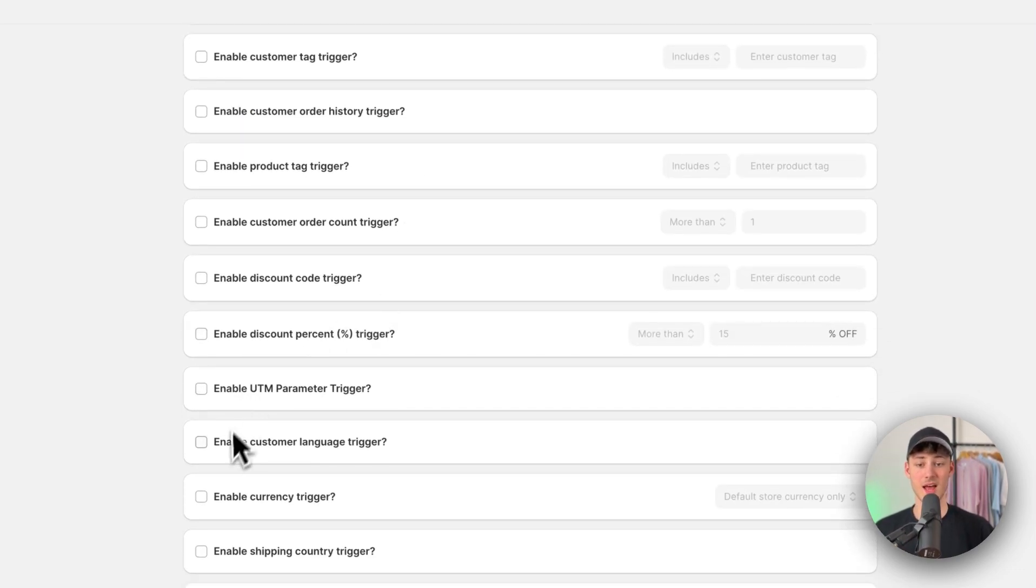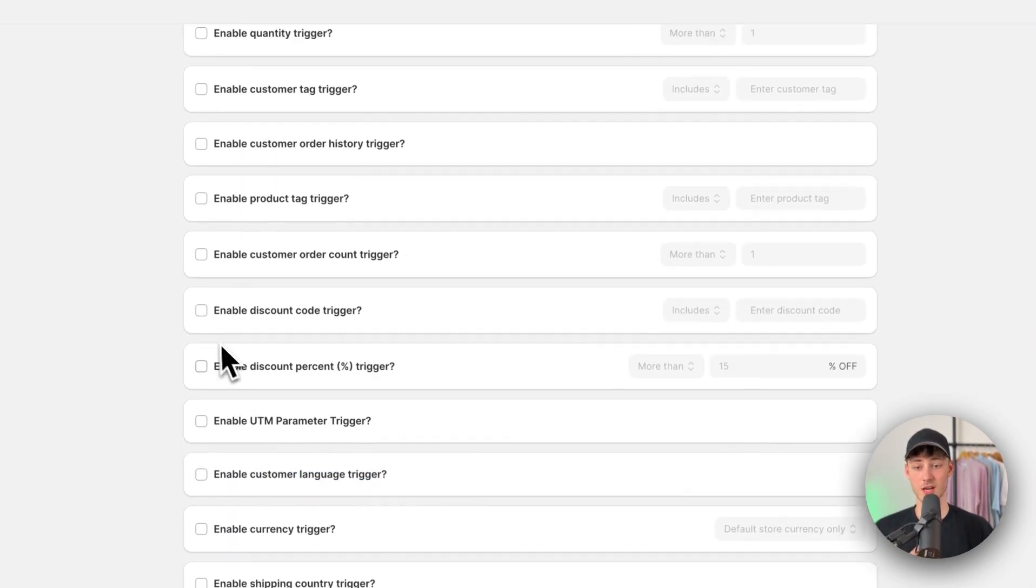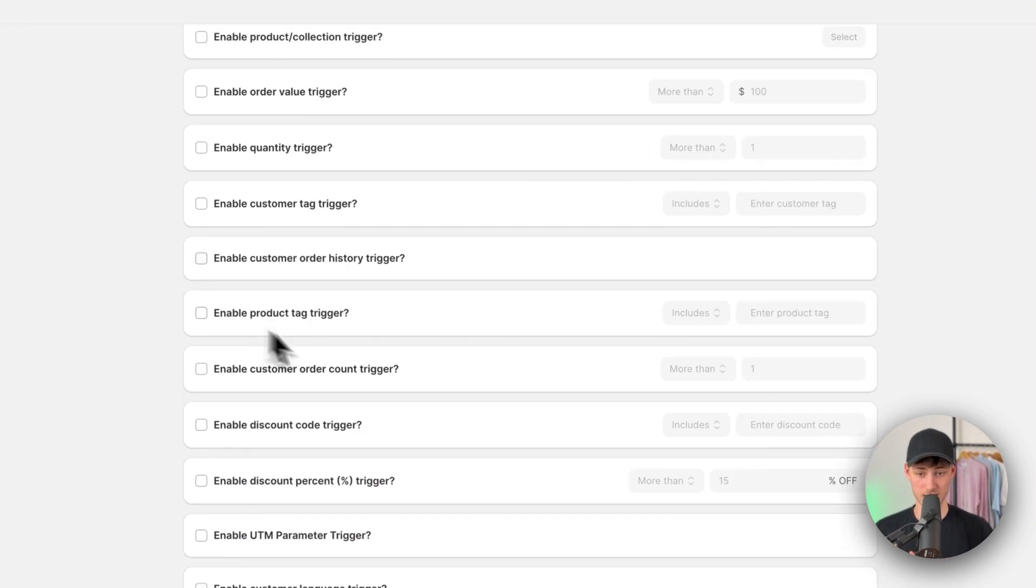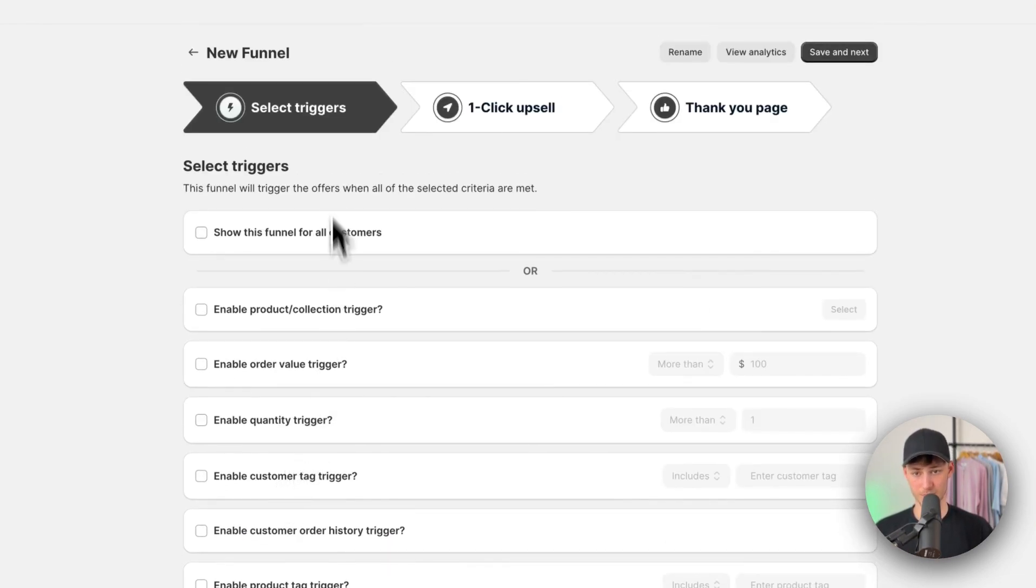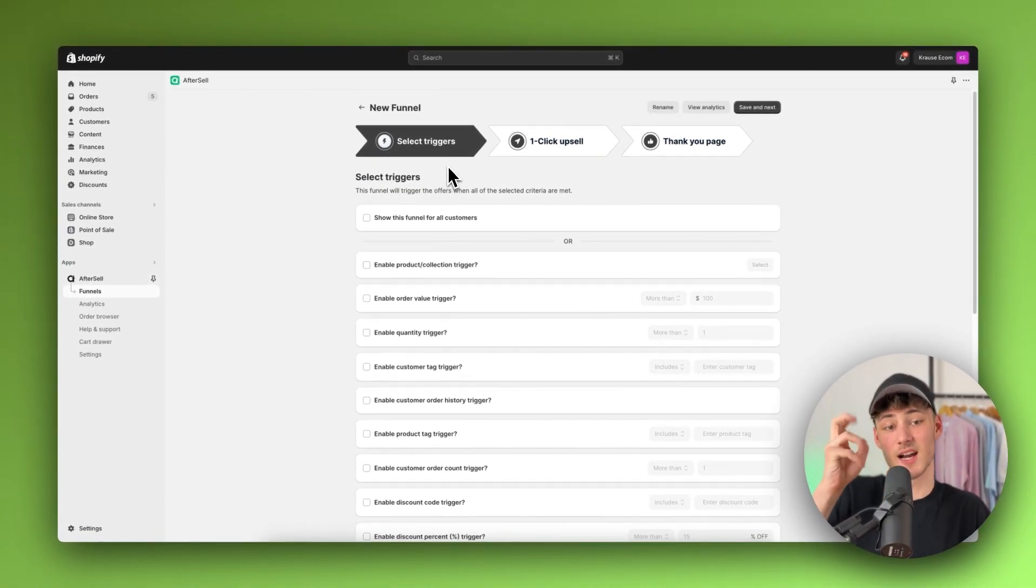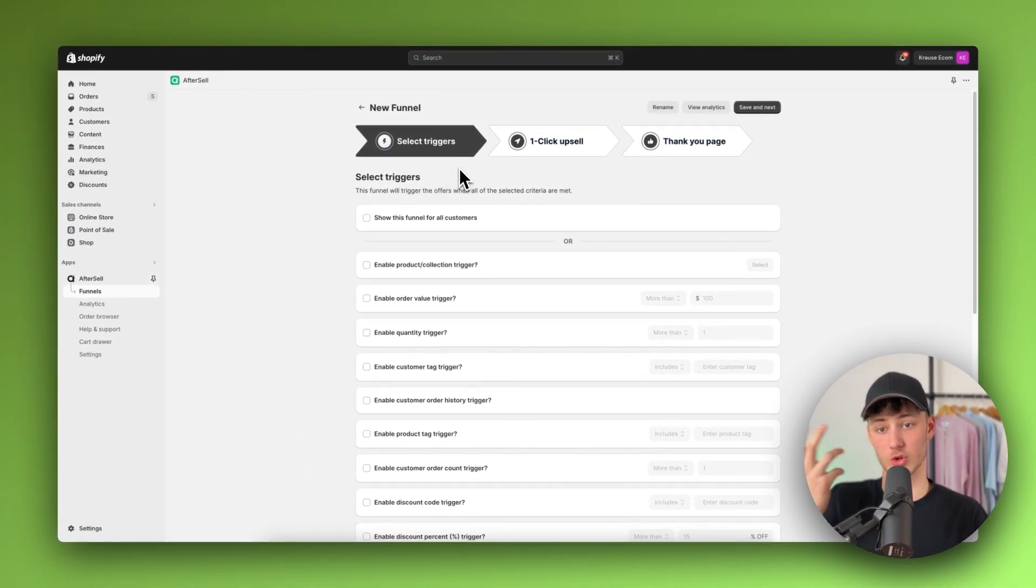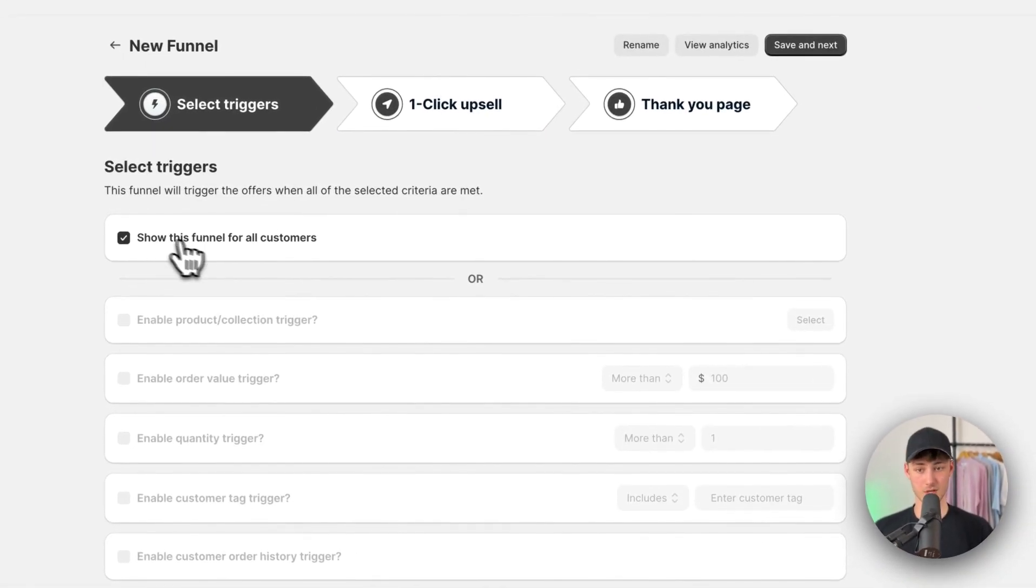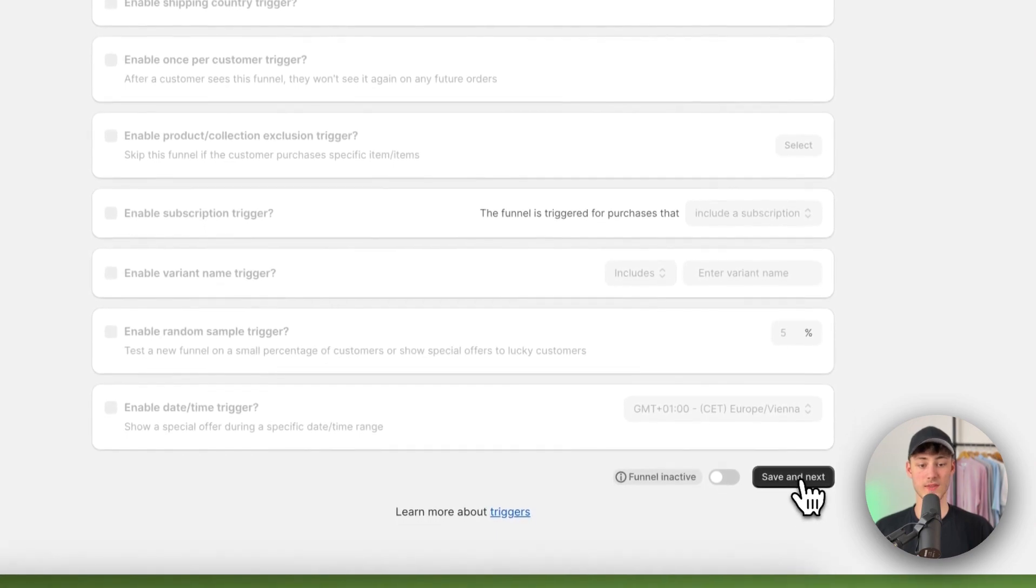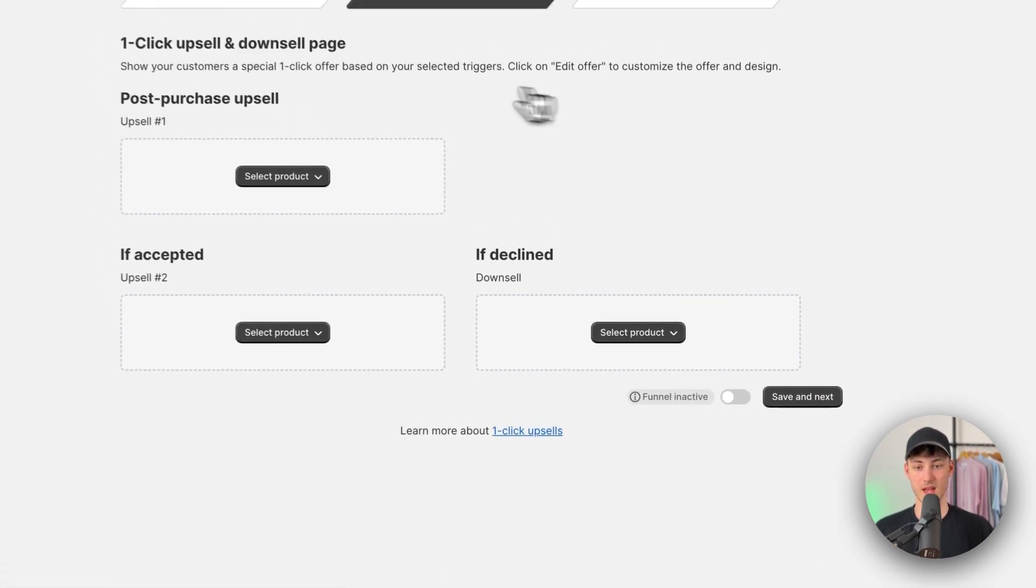Now, in most cases, I would actually recommend you to simply just show this for all of the customers. However, you can, for example, enable a custom language trigger, you can also enable a quantity trigger, a variant name trigger, and so on. And basically, these triggers are just kind of the starting points, I guess, for your automation or for your funnel. And then right here, I'm just going to select show this funnel for all customers. You can then click on save and exit.